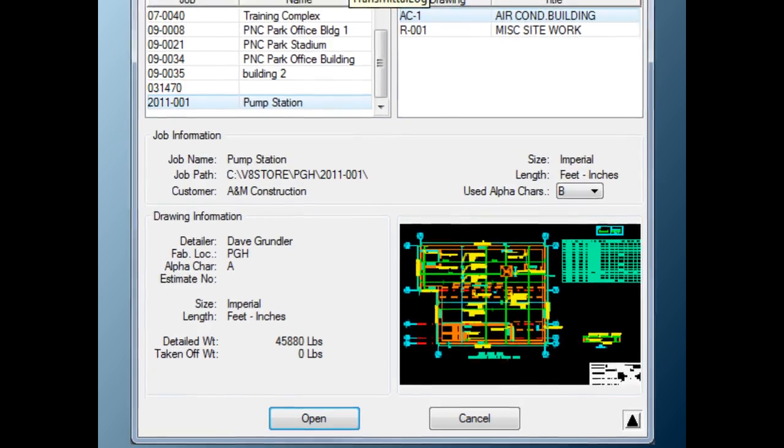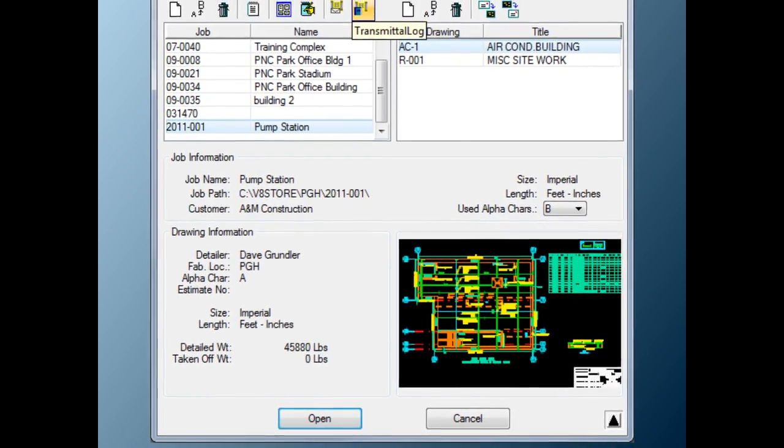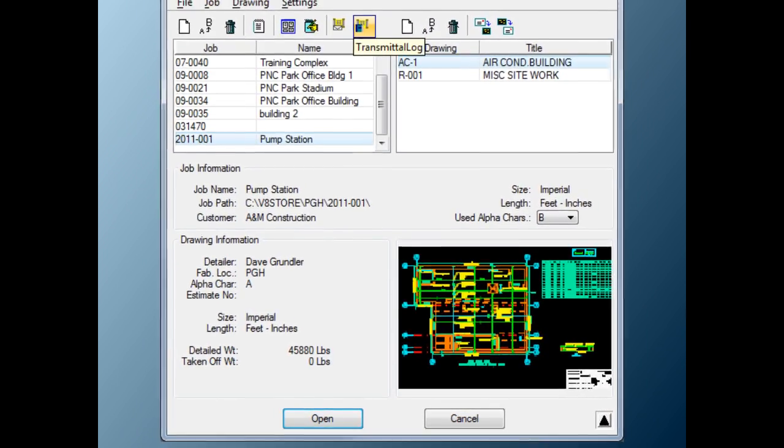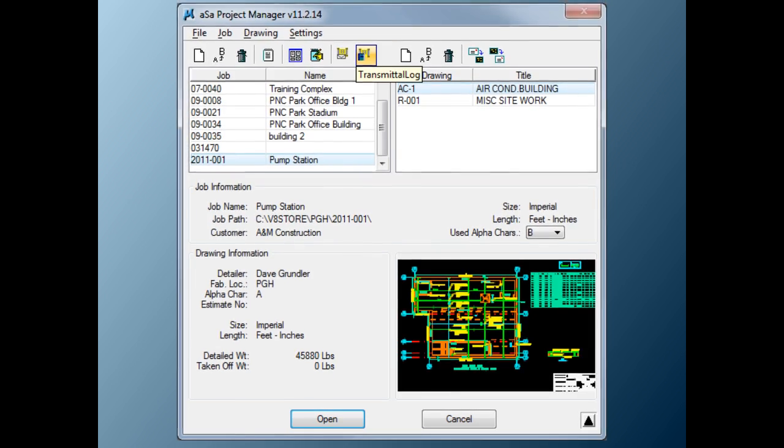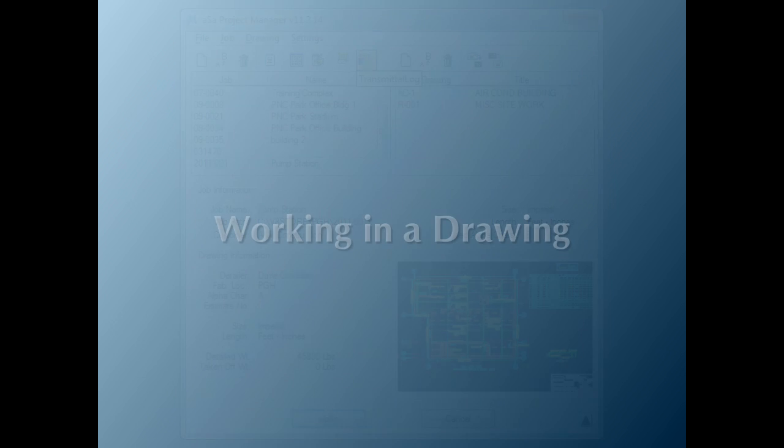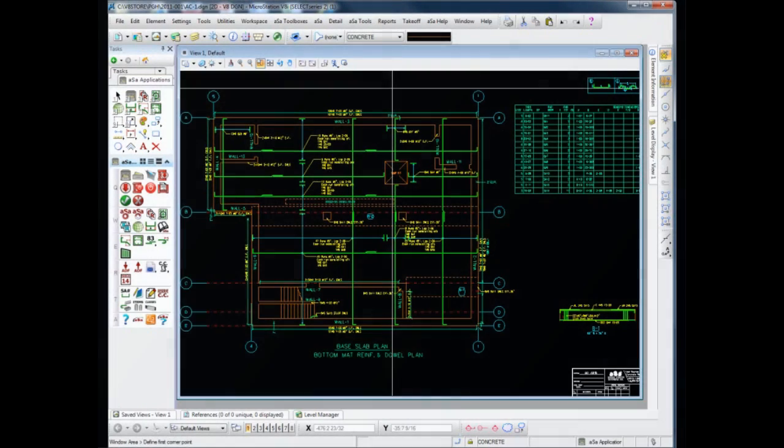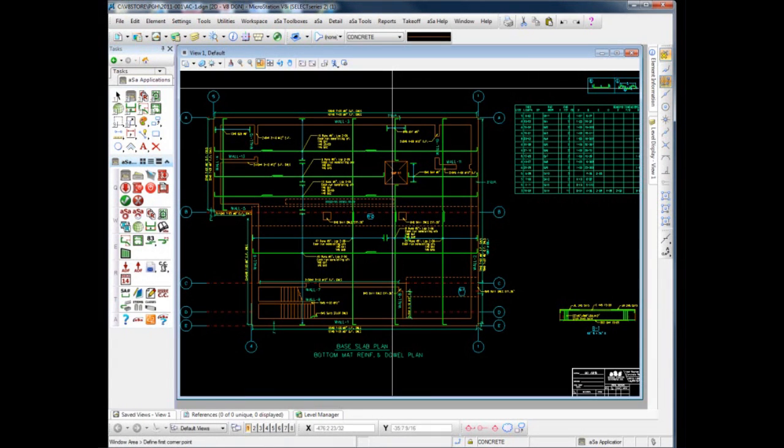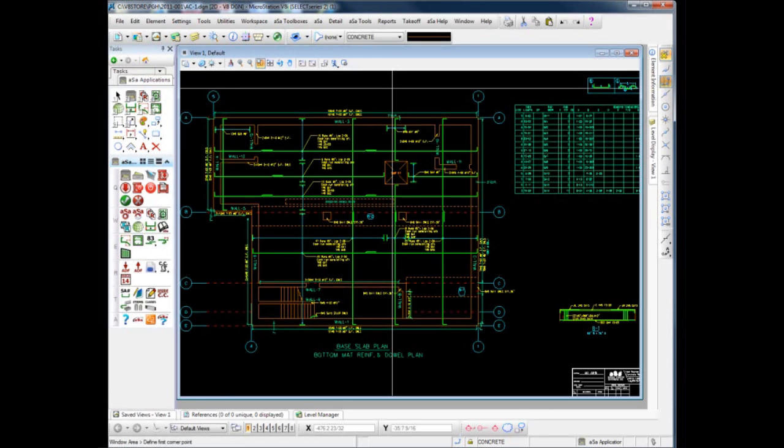When ready to begin work on a drawing, the open button is clicked on and the drawing will be opened. The process of creating a CAD generated placing drawing often occurs one of two ways. Either the detailer starts with an electronic file from an outside source, such as the engineer or general contractor.